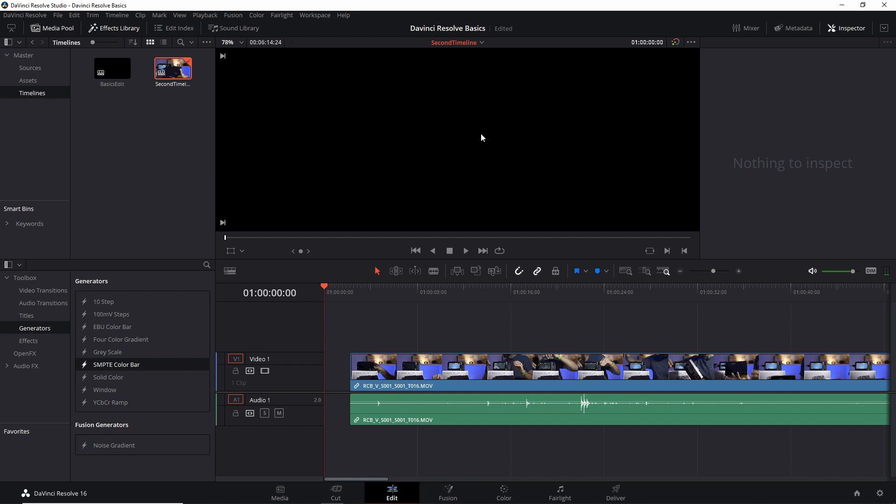You can also do it by clicking here and picking them from this list. And this list will show all the timelines that you have in your project, or you can use tabs.